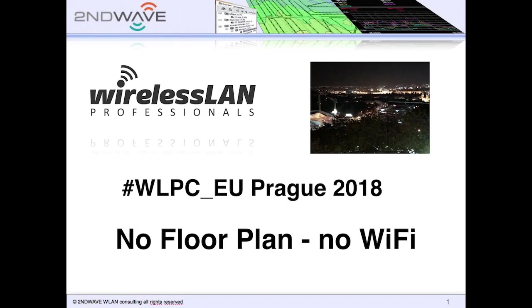Okay, no floor plan, no Wi-Fi. That was the issue.